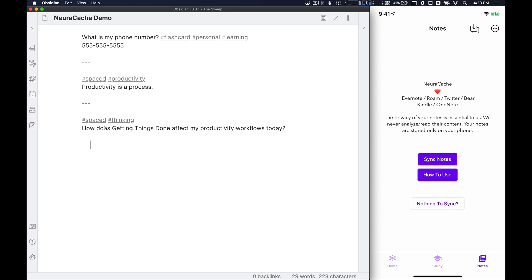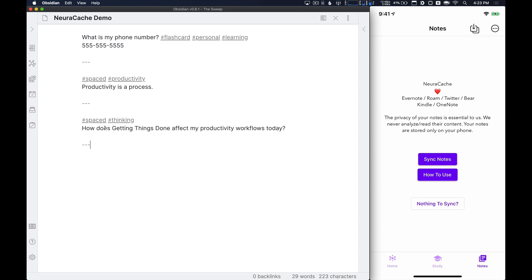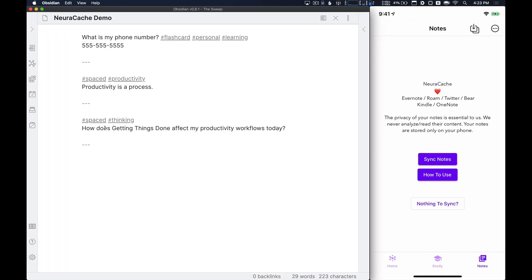So let's head over to the iPhone and import this into Neurocache. We'll do a quick tour of the application. The notes tab is the first one that you'll see when you get in here. There's a couple of buttons that say sync notes, how to use. It's really helpful to get going. We'll get into that in just a second.